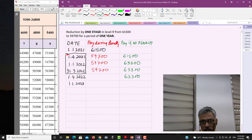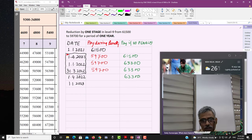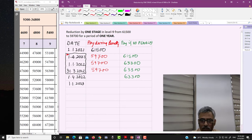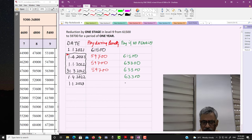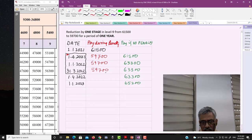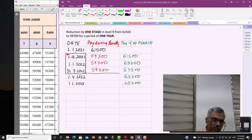After the penalty period is over, his next increment date remains 1st January 2023, and his salary will become ₹65,200. The loss he suffered was only during the one-year period of twelve months. As soon as that period ended, he received the same salary he would have received had the penalty not been imposed.